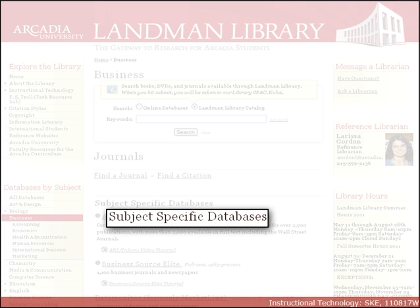Now select a subject. For the sake of this tutorial, we will select Business. Each subject area contains links to selected resources, including a list of subject-specific databases.